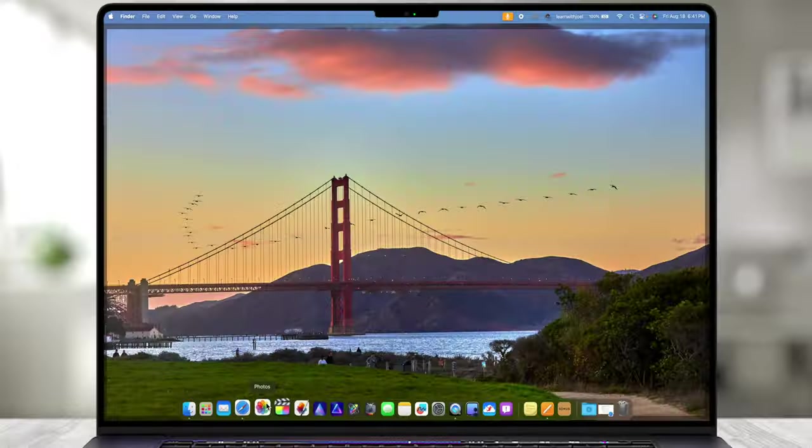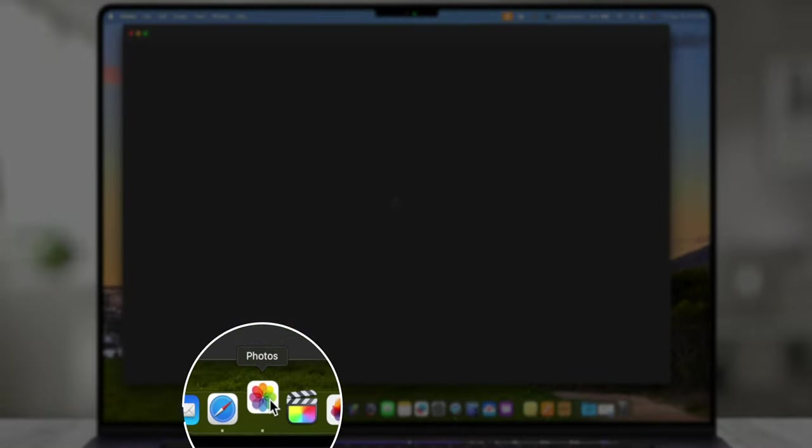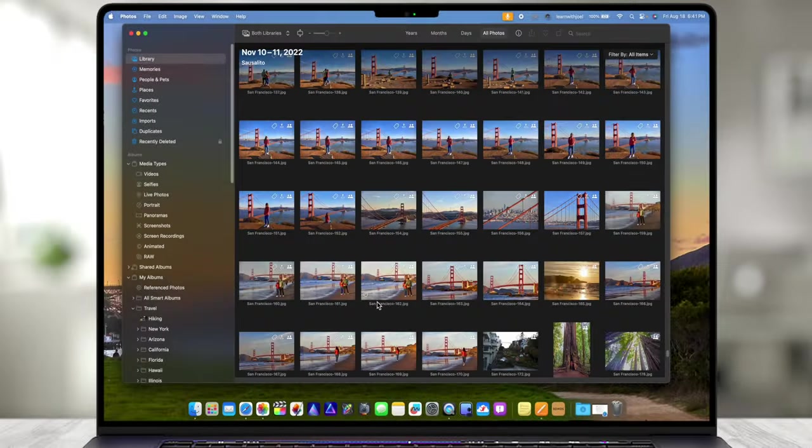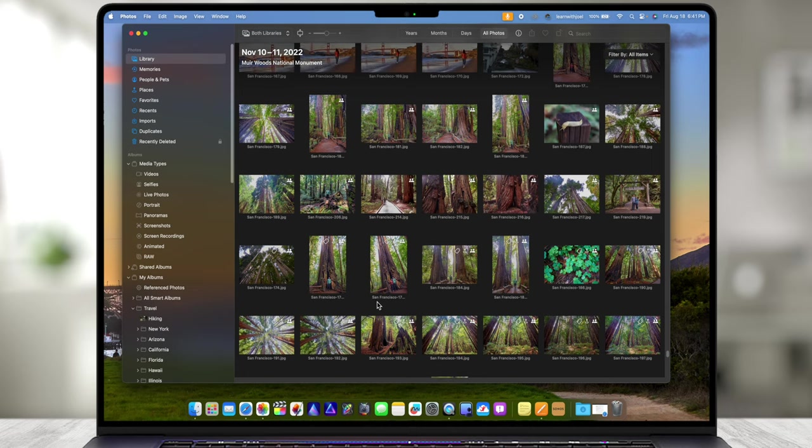If I click on Apple Photos down here on the dock it opens up as expected. I'm not having any issues with my library, however if I were and I was not able to open it,